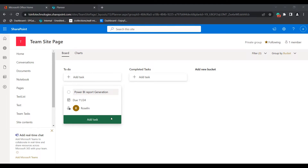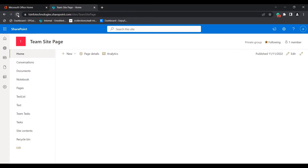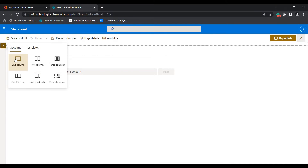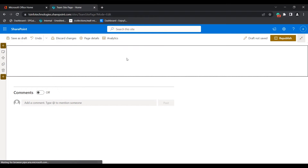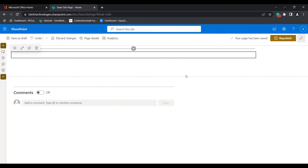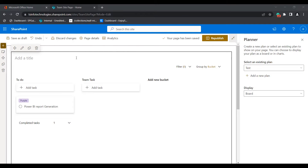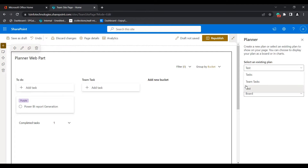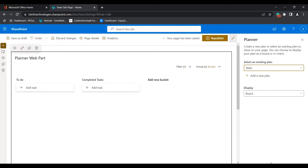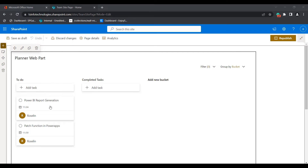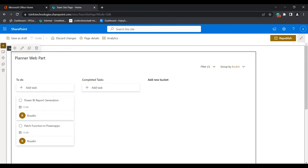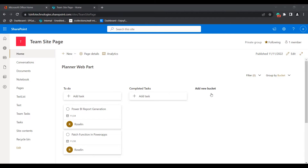Now I will show you how to add these tasks into the Planner Web Part in a modern SharePoint site page. Select the Home button, refresh the page, click on the Edit icon, and choose a section layout. I am going to choose a one-column section and search for the Planner Web Part, then select it. By default it takes the existing plan and displays it. You can add a title and choose the plan you already created — in this example, the task plan. Once selected, the created plan is displayed under the To-Do bucket item. Click the Republish icon and the Planner Web Part has been added to the modern SharePoint site page.